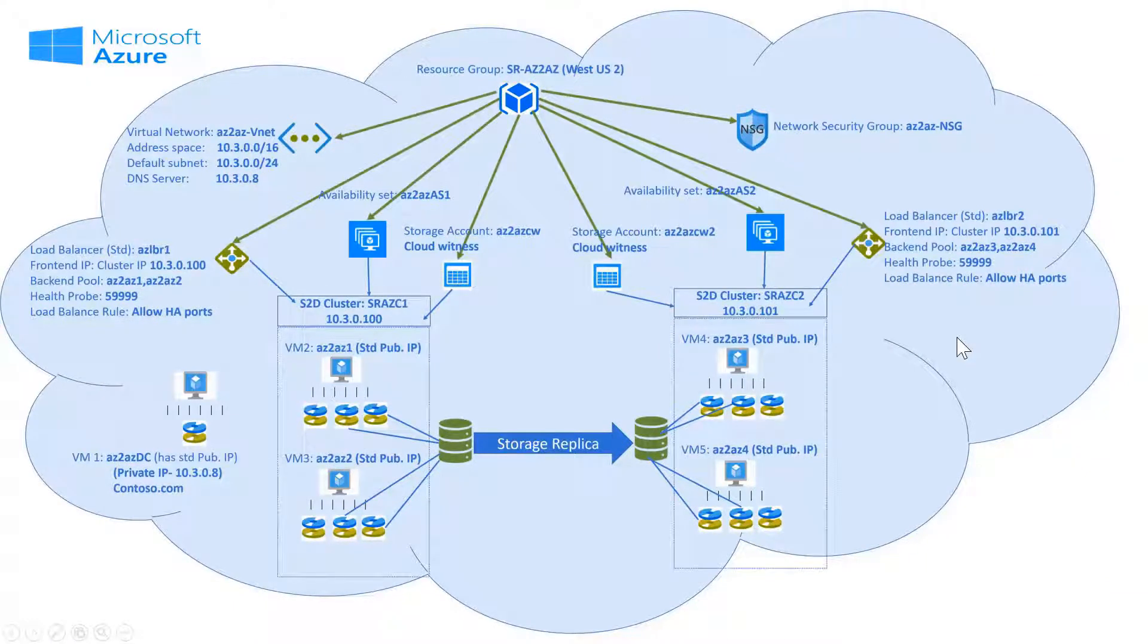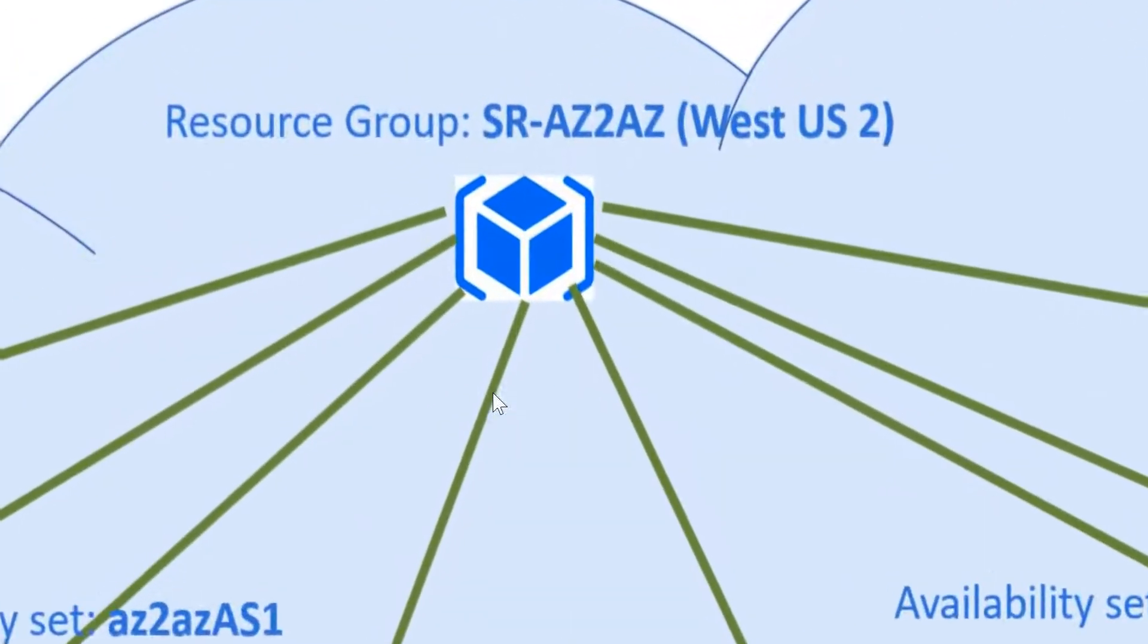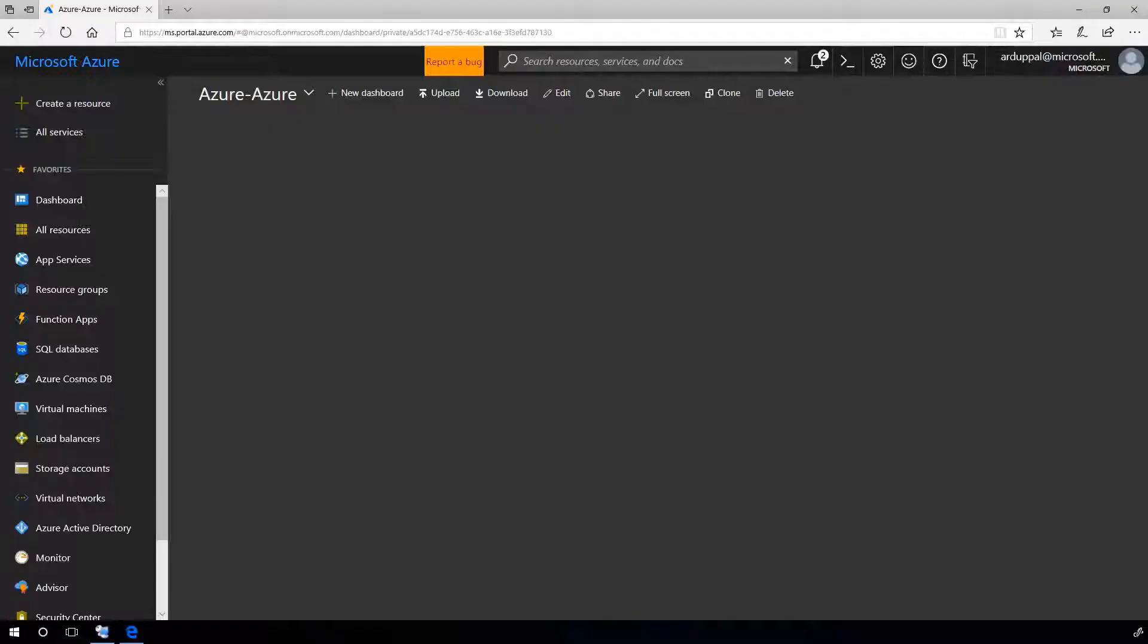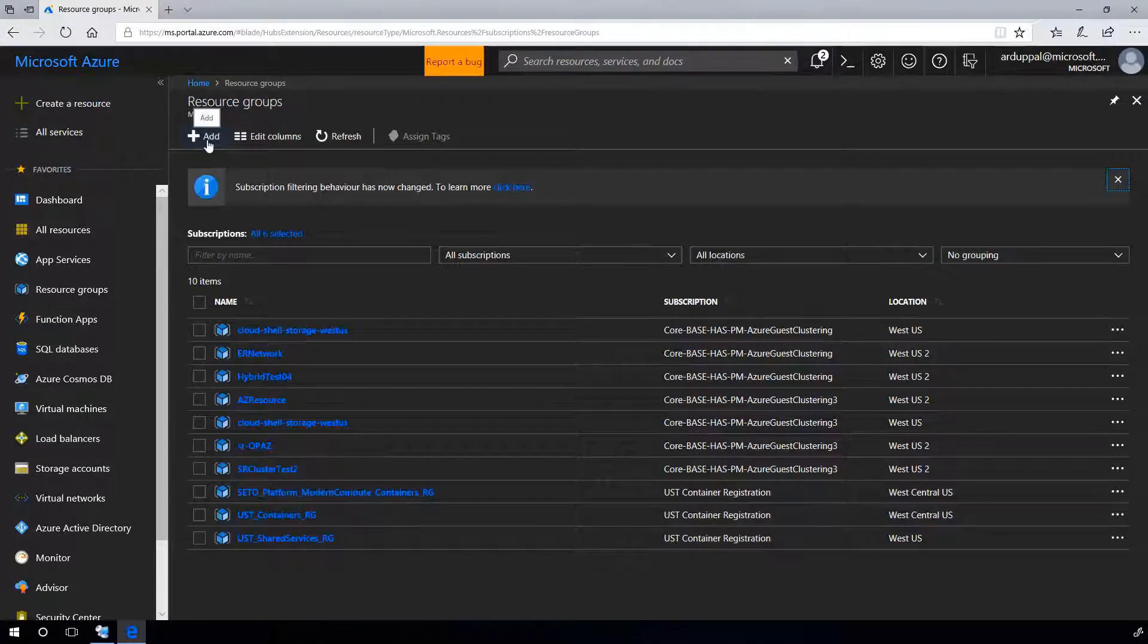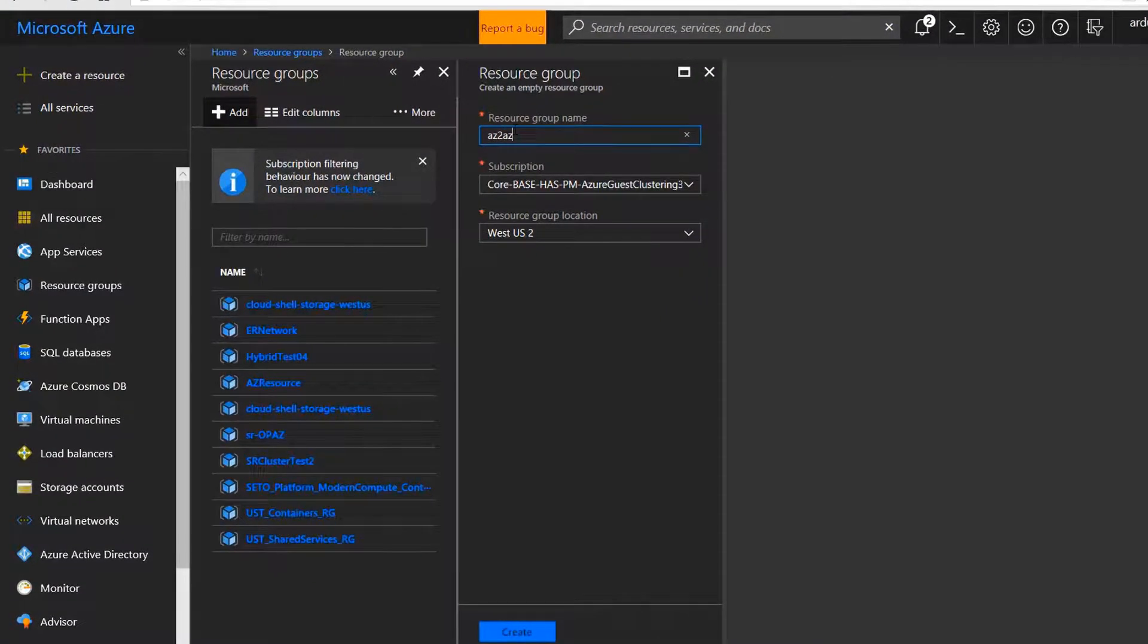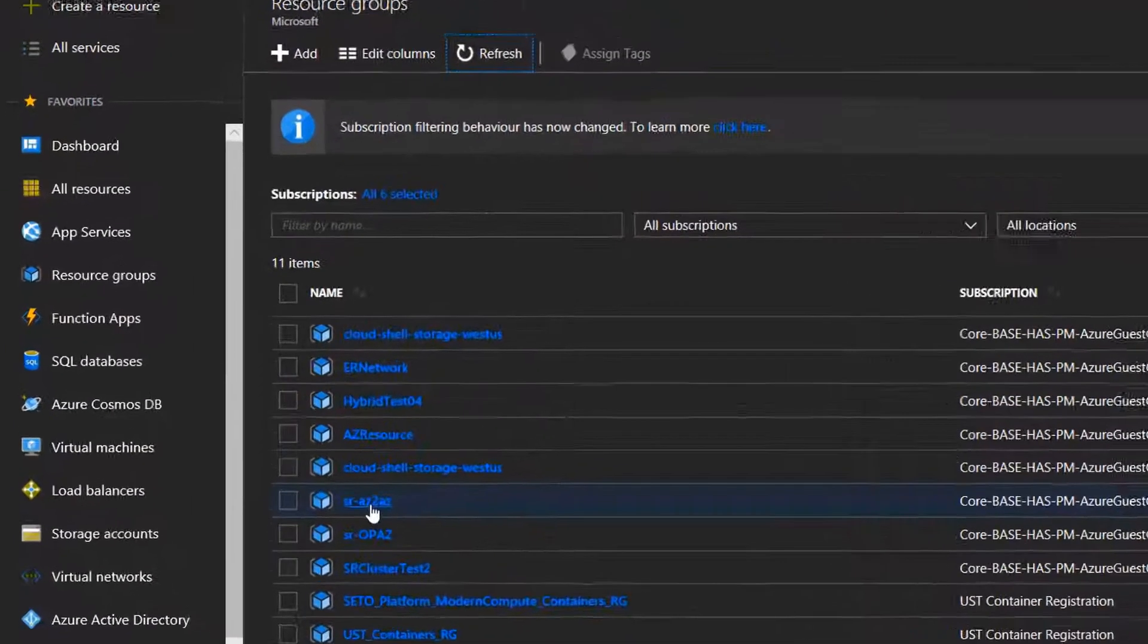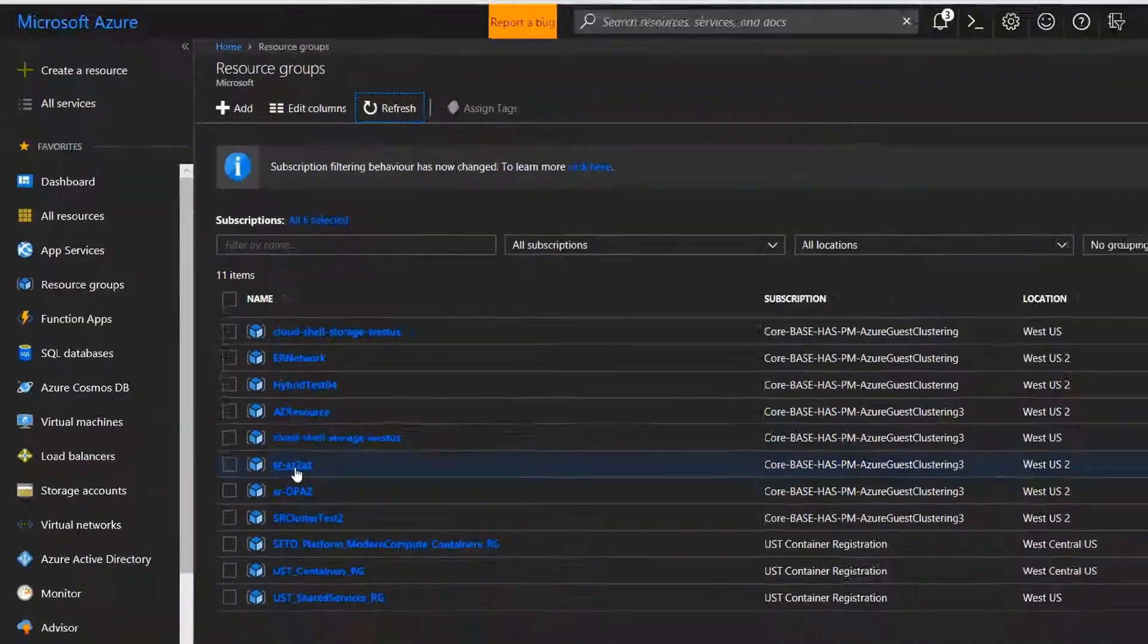Now, let's create and connect each resource one by one. First, create a resource group. Go to your Azure portal. Under resource groups, add a new group, let's say SR-AZ to AZ. I'll use WS2 region. Create. Here is our newly created group.